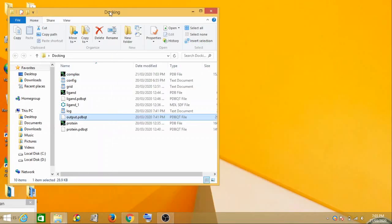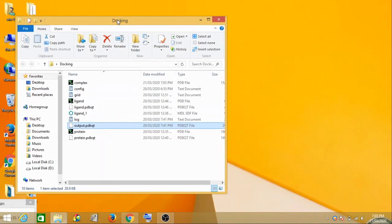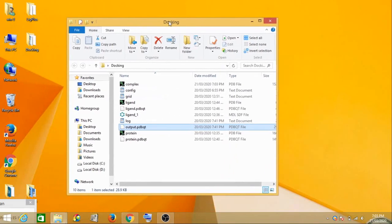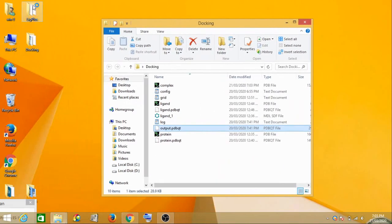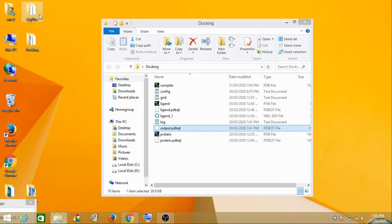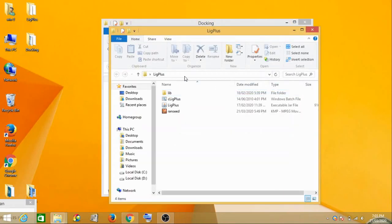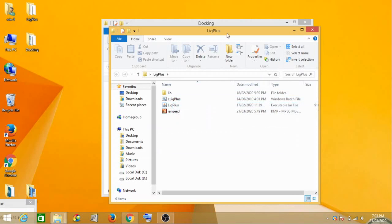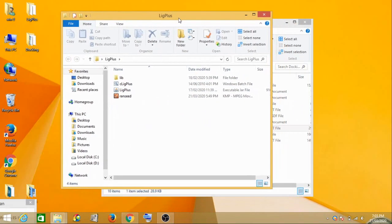Now we do not need this so we can close this. Now the tool which you are going to use here for protein-ligand interaction is called LigPlus.